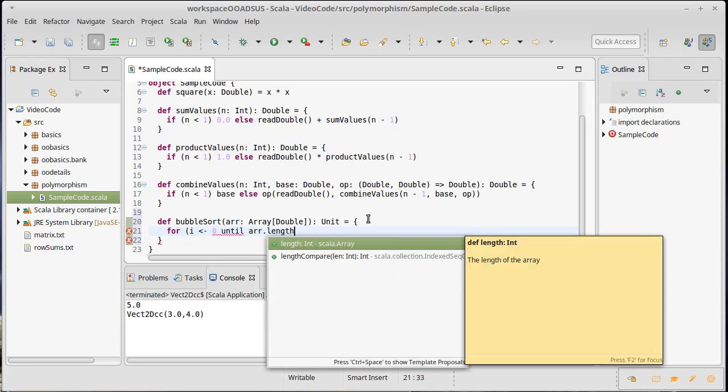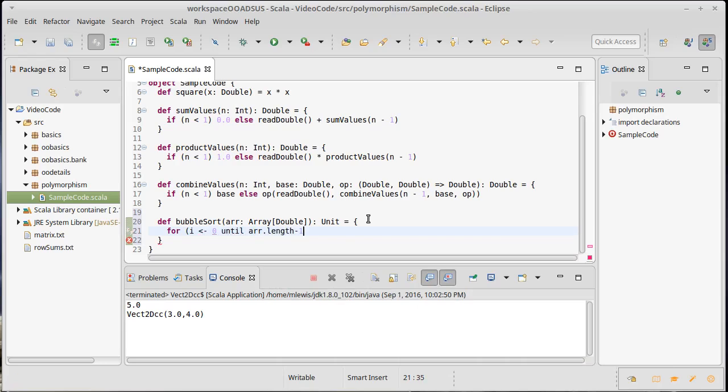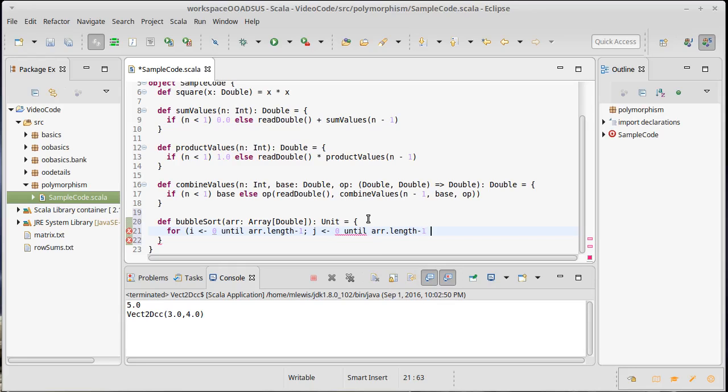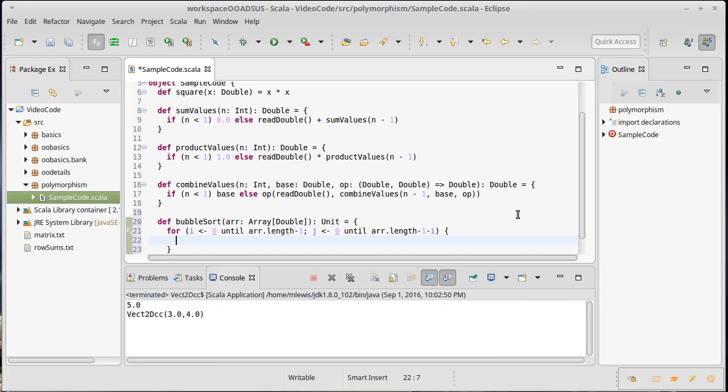...until the length of the array minus one. And then our second counter is going to go from zero until the length of the array minus one minus the value of this kind of outer loop, this outer generator that we have.